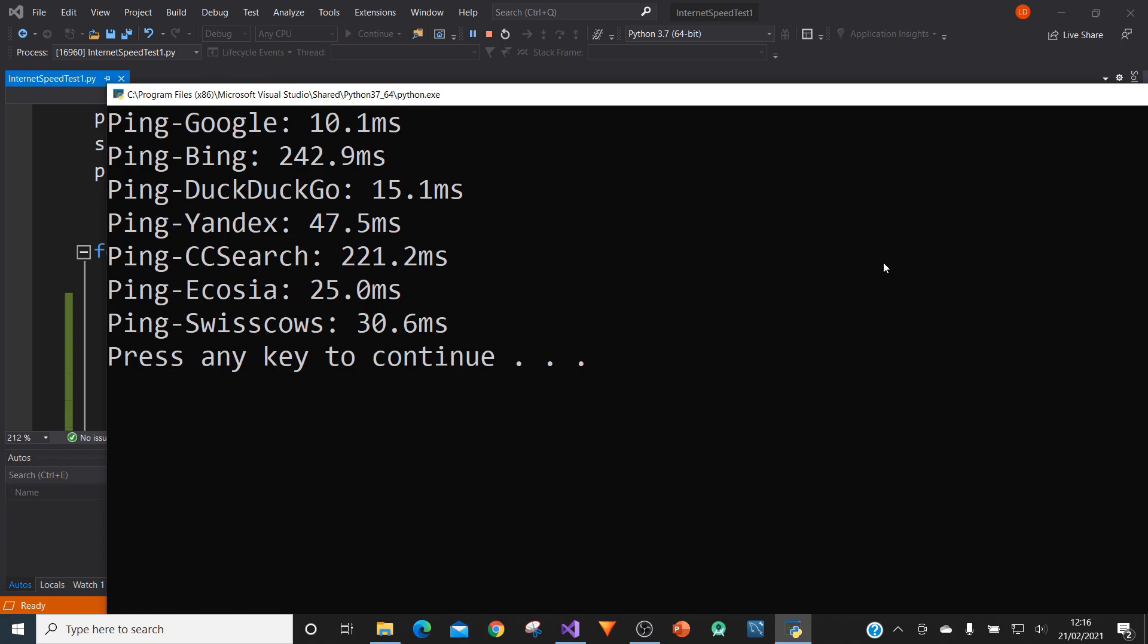So Google is 10.1 milliseconds. Bing is 242.9 milliseconds. So there's a massive difference already. DuckDuckGo is the second quickest. And then so on and so forth. But Bing, interestingly, is the slowest for where I am. And Google is the quickest for where I am.